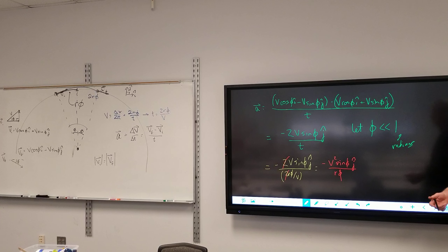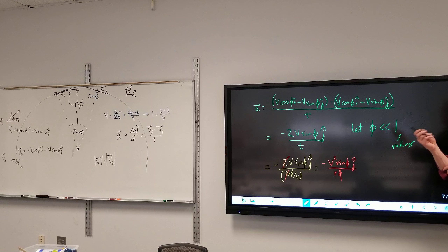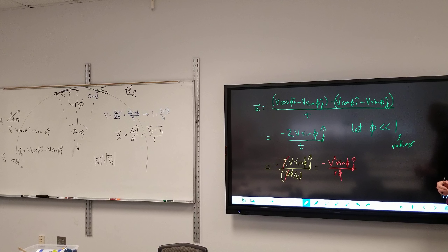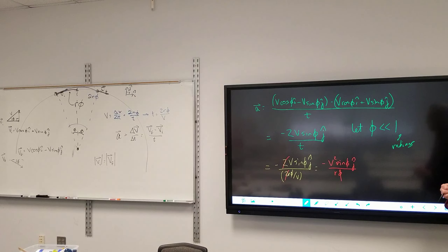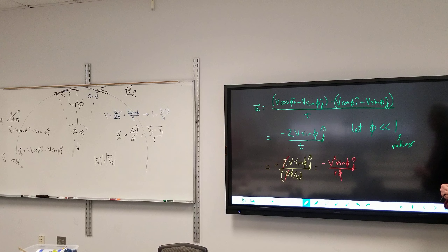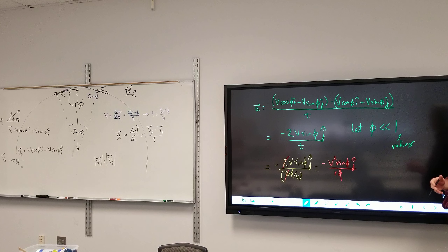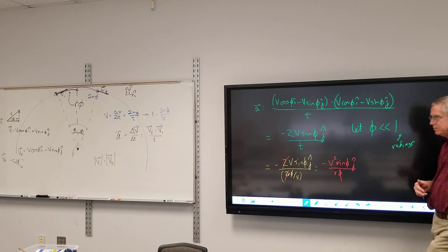Unfortunately this formula still uses φ. I know that φ is small — that's about it. This is where the Maclaurin series or Taylor series comes in. Any function can be written as a series of trig functions added together, and likewise any trig function can be written as a series of polynomials summed together.